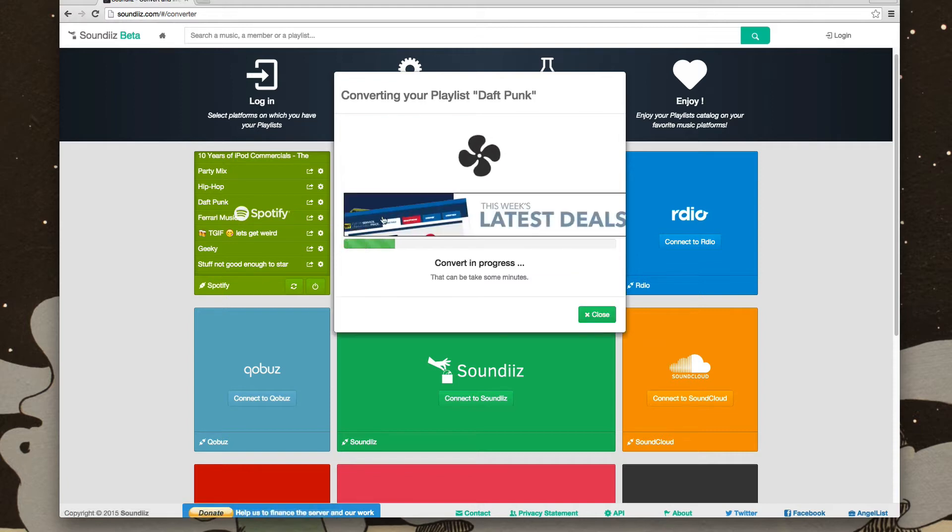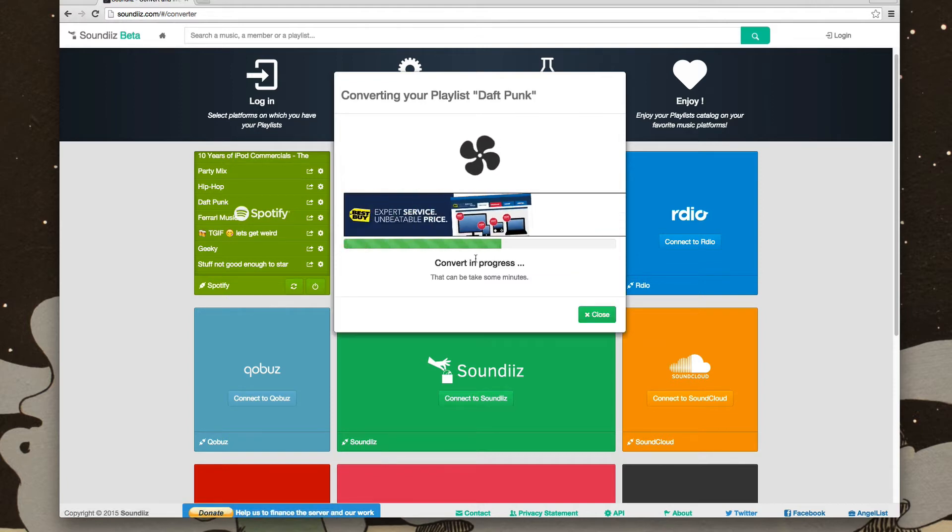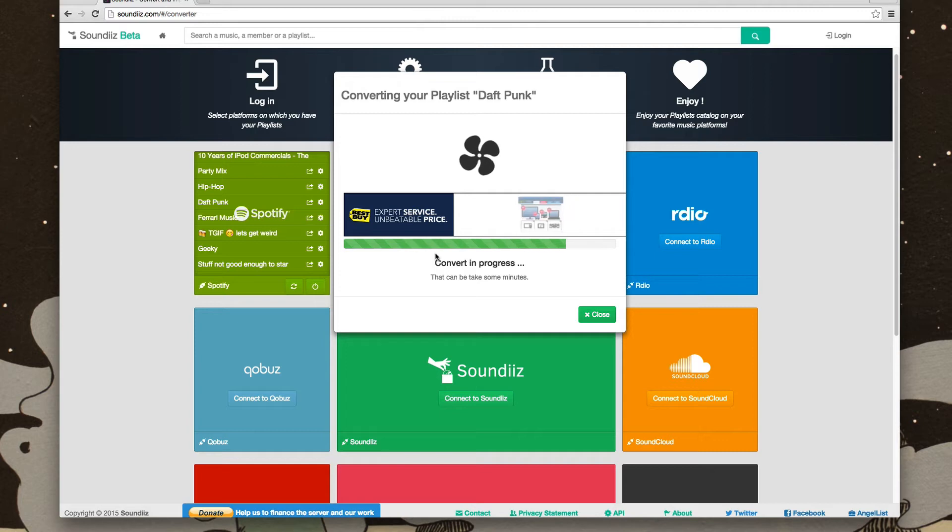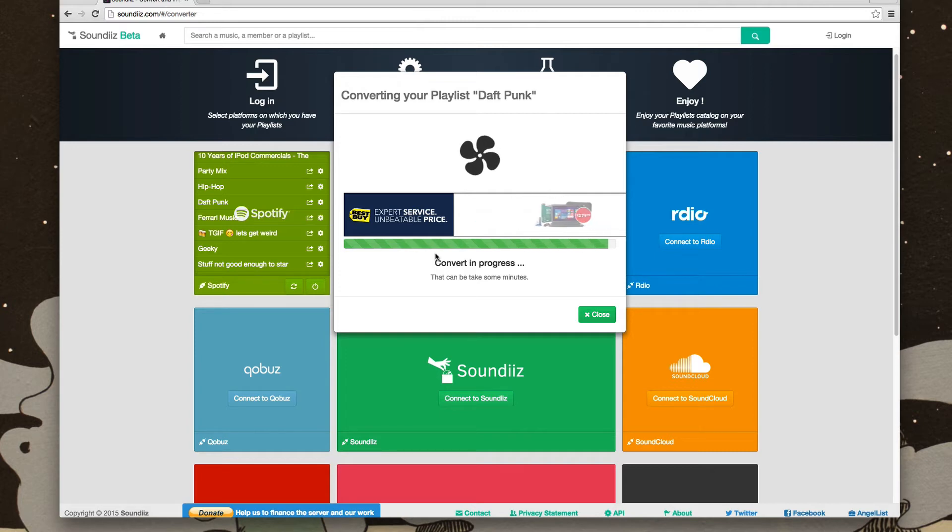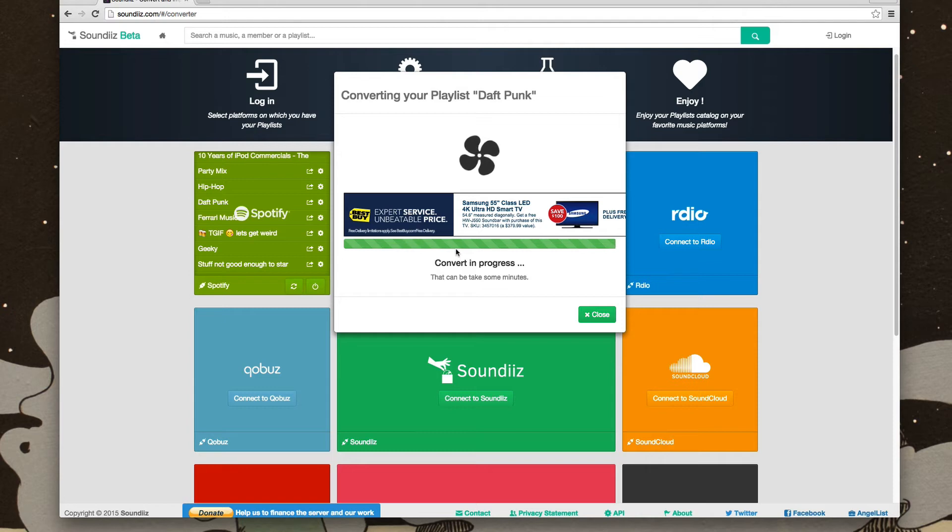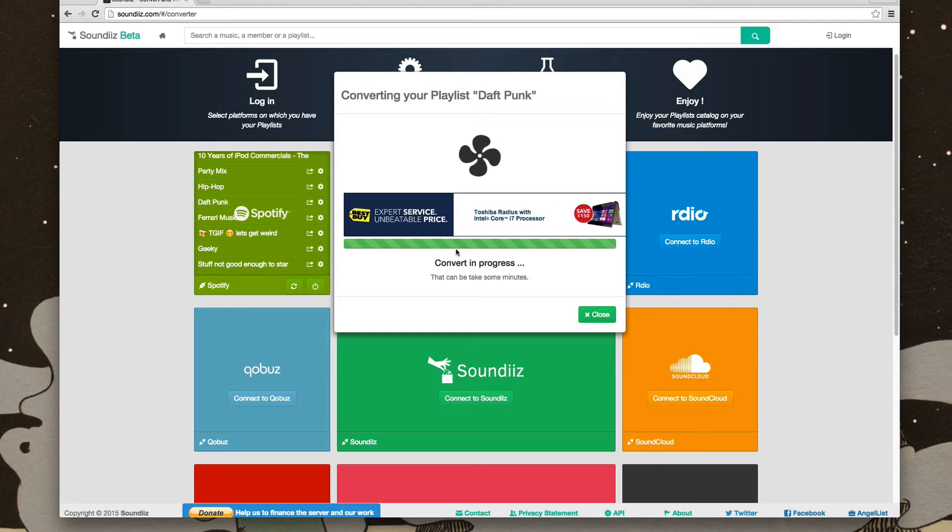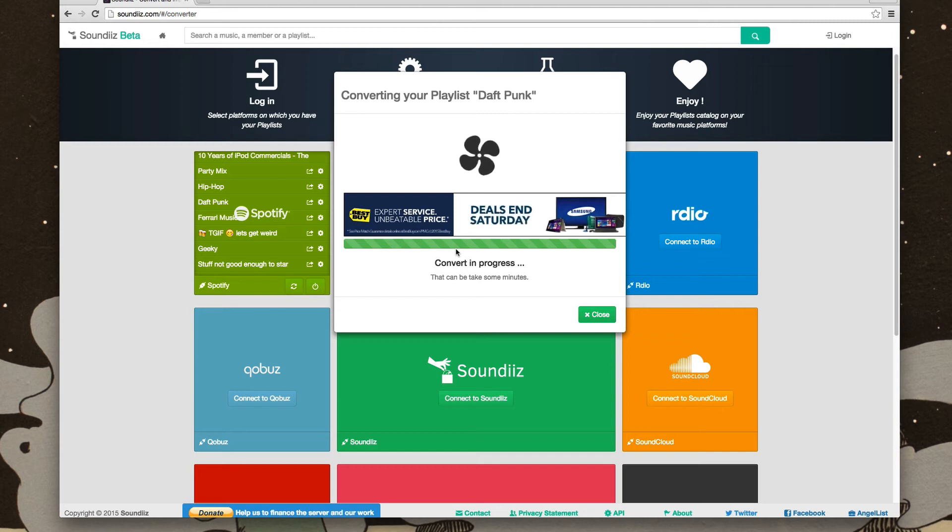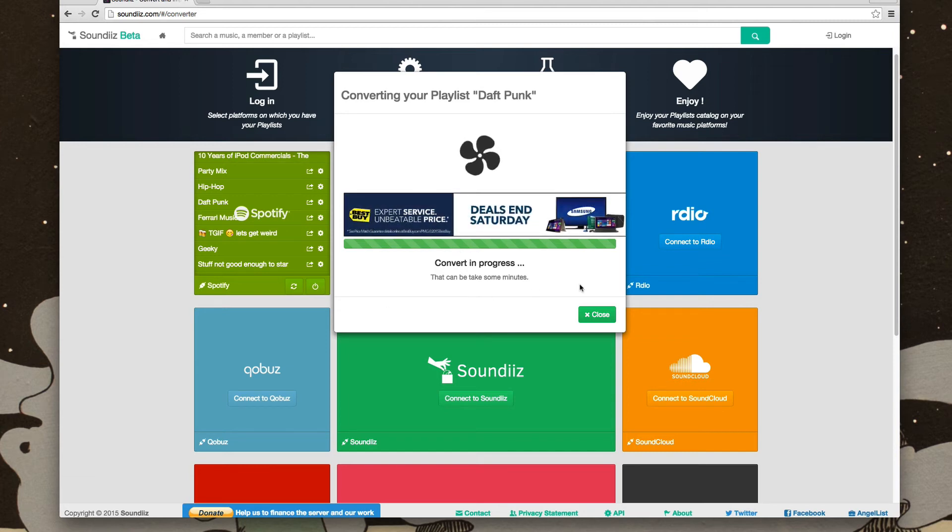It'll take maybe a minute to convert. This isn't a very big playlist, but playlists with a ton of songs will take longer than smaller playlists. I had one playlist with about 150 songs, and it took about a minute or two. It wasn't even that bad, but it won't be done that quickly with all playlists.